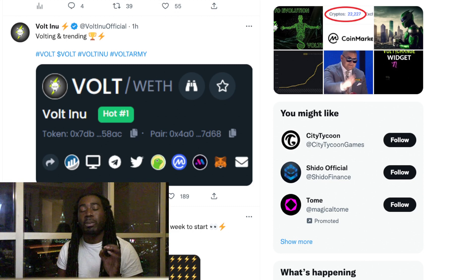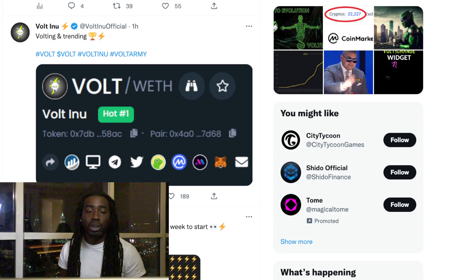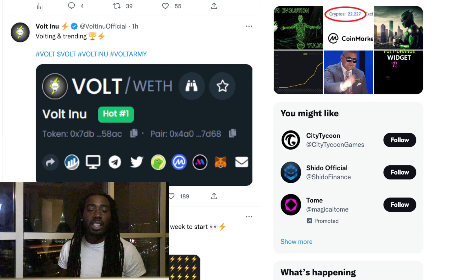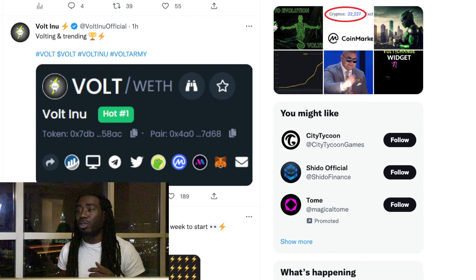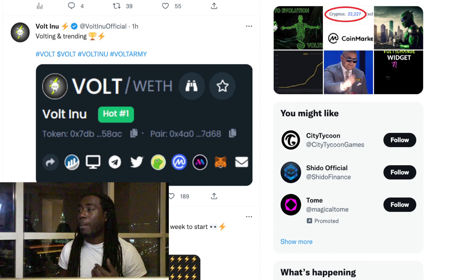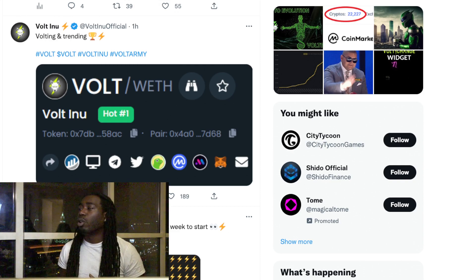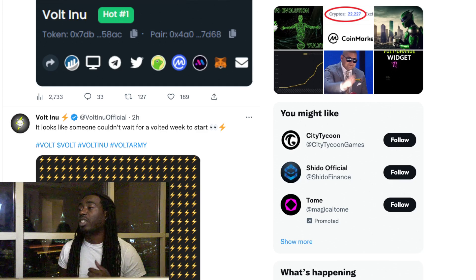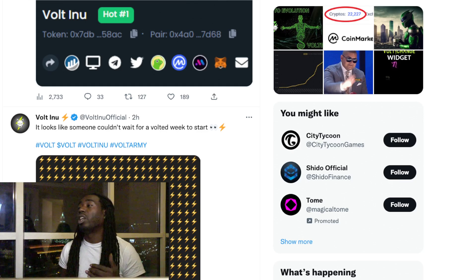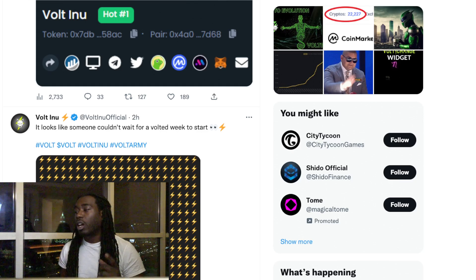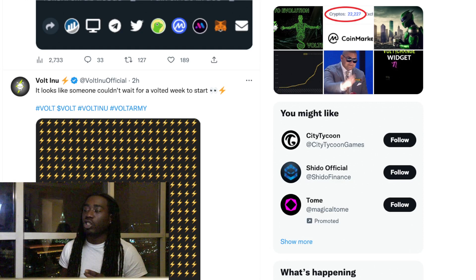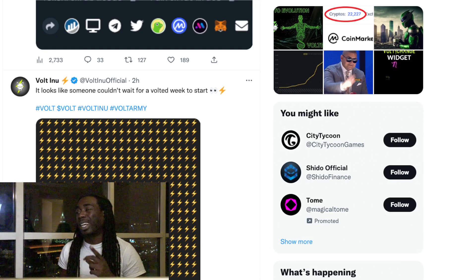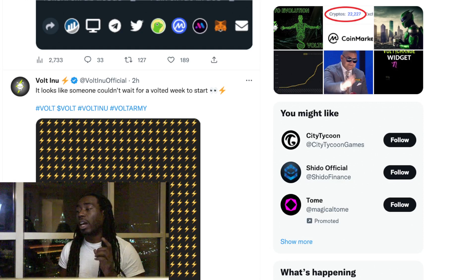Let's check this out. We can see Volt Inu is on that Volt and trending path. Someone from Volt said it looks like someone couldn't wait for Volt week to start - $82,000 purchase of Volt Inu, that's 64 Ethereum in one purchase.